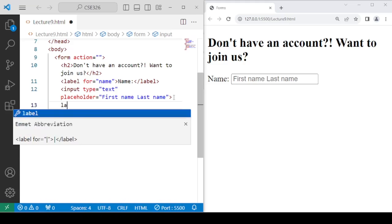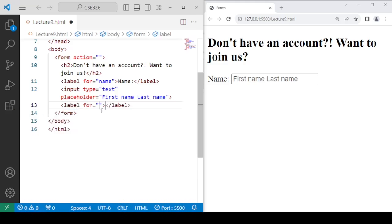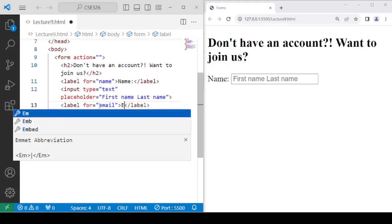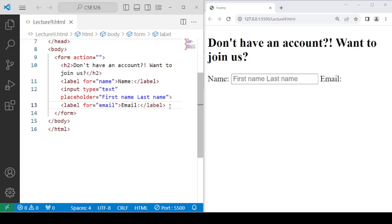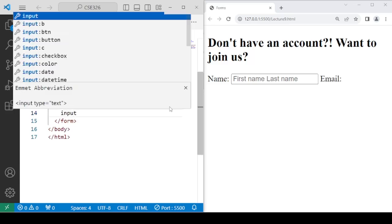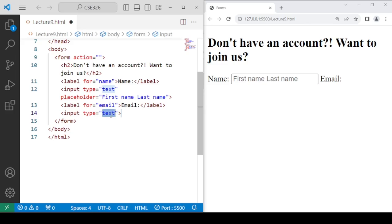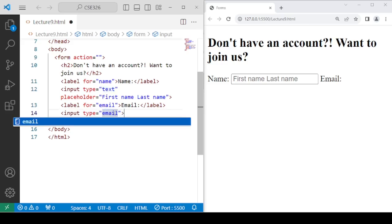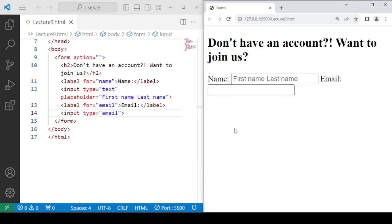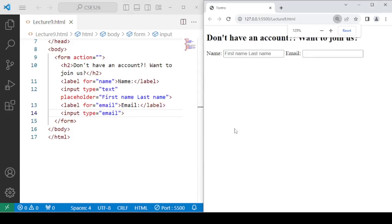After name, let's insert another label and form element for email. We can use input type equals to text, but for getting email input specifically, we also have type equals to email. The difference is that with type email, the browser validates the input — you must include an '@' sign and '.com'. We will see this validation in action when we submit the form using the button.